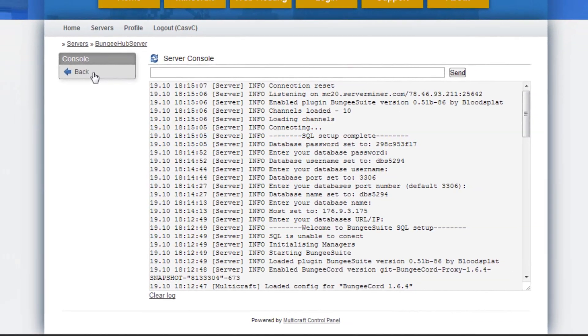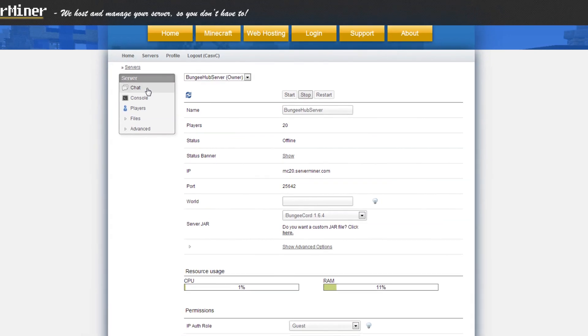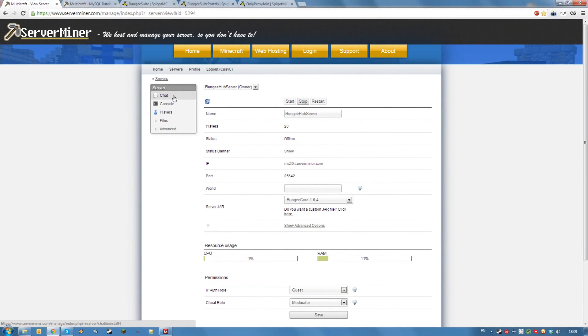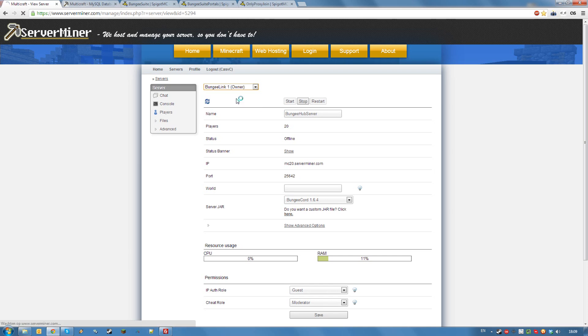This means your bungee cord hub server is working and it has bungee suite installed. Now, we can go on to the linked servers. I will demonstrate this with one server, but you can repeat this for any server you want to link to your bungee cord network.